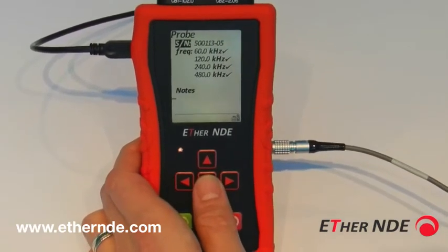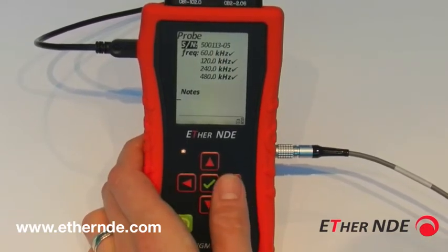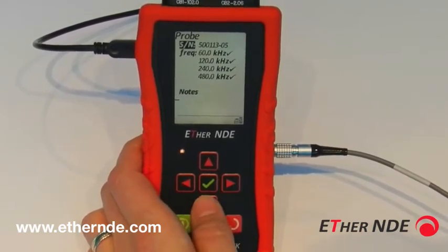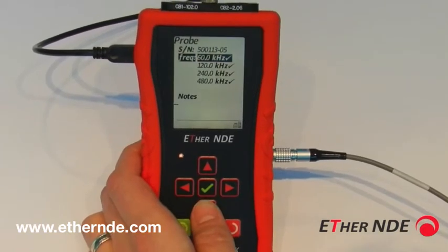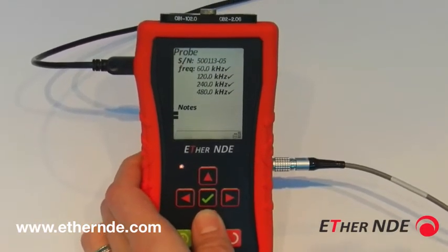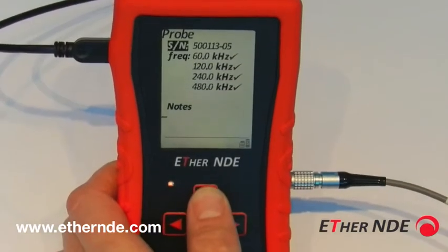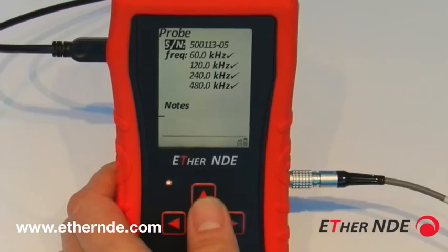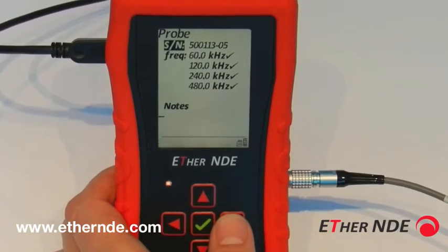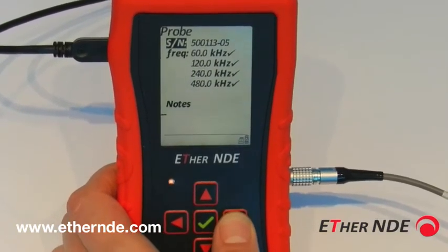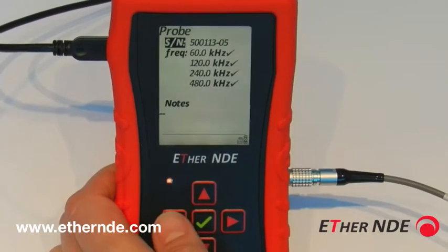Selecting the probe, you can see the currently selected probe — the ID number and then all the available frequencies for that particular probe, followed by any notes that may have been stored. There may be several files for several probes on each instrument. We can scroll through any available probes on this instrument using the left or right keys.